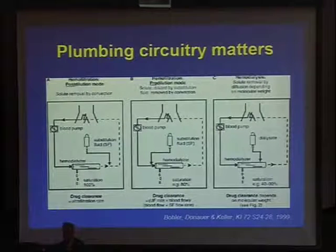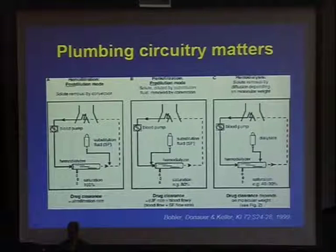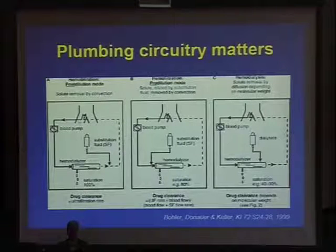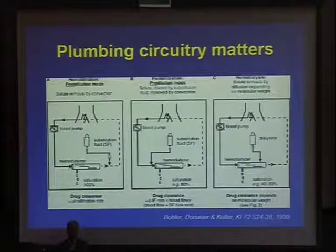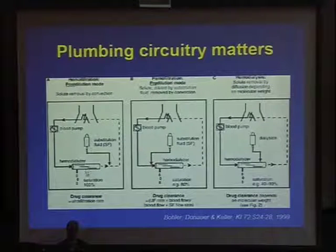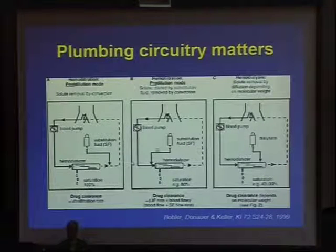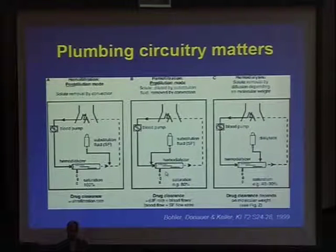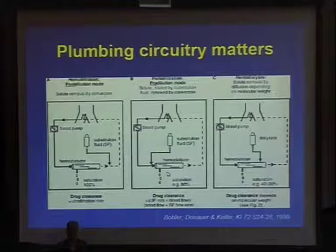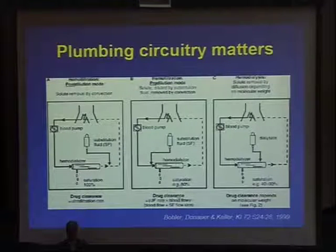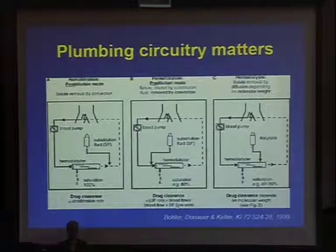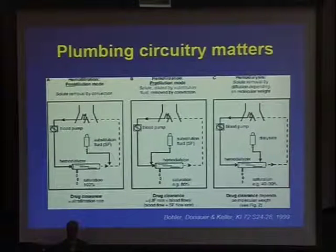When we do continuous therapies, we give substitution fluids either post-dilutional or pre-dilutional. If given post-dilutional, the saturation is 100% and we use the same equation. Whereas if given pre-dilutional, the saturation will be reduced to 80% and we have to incorporate not only the blood flow but also the substitution fluid flow rate into the equation. I don't want you to panic about the equations — you're not going to be doing these equations by yourselves.